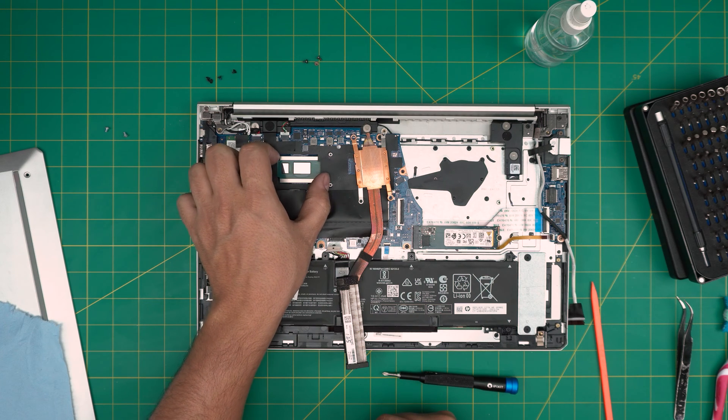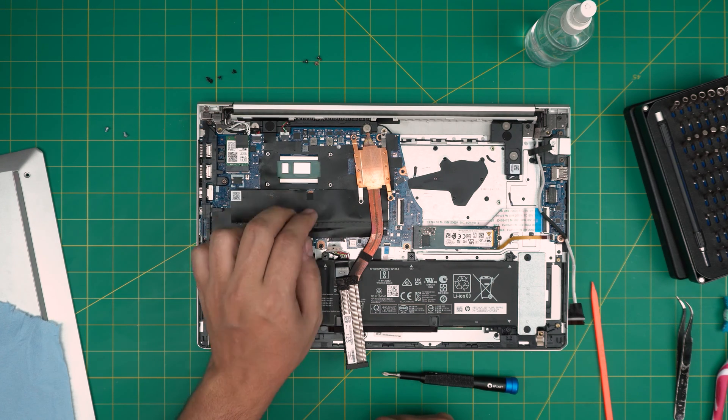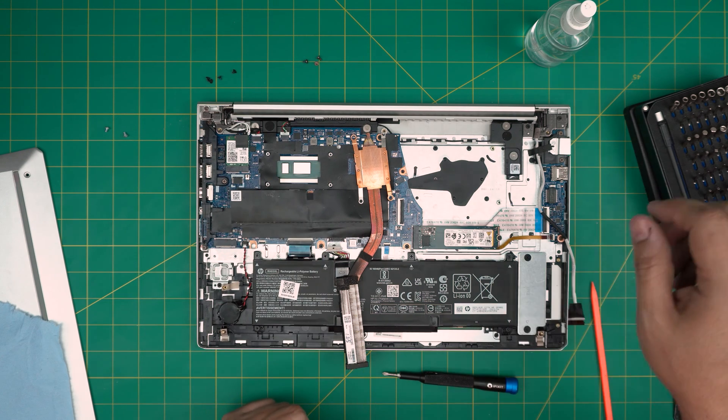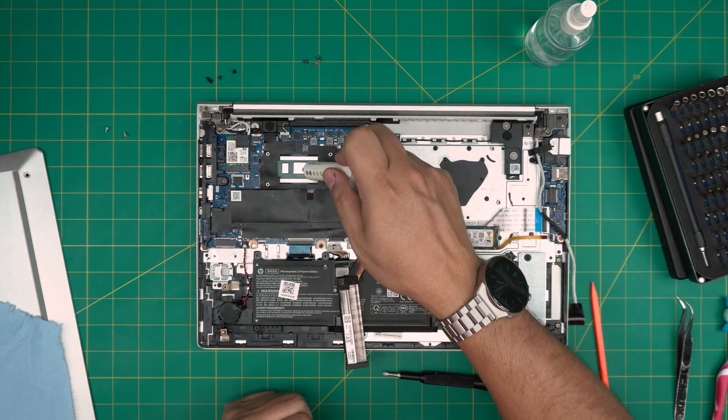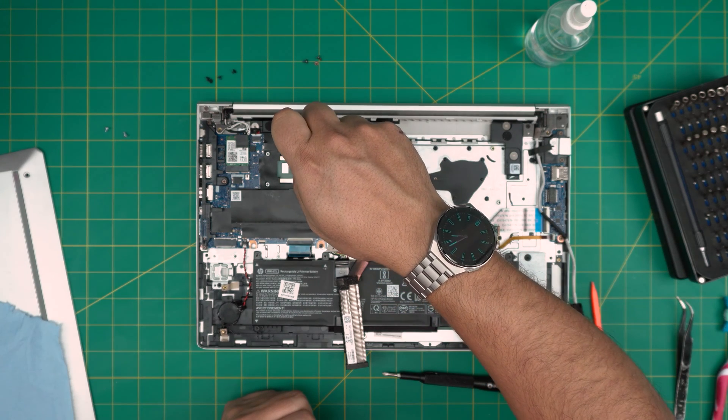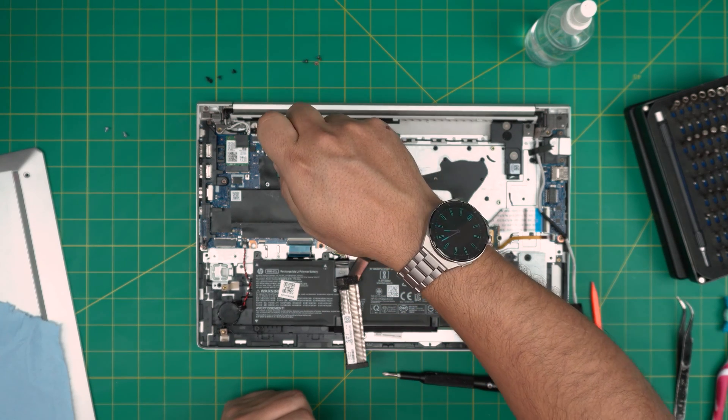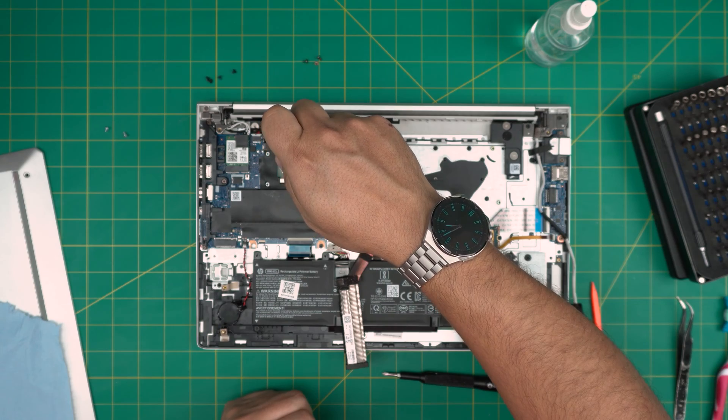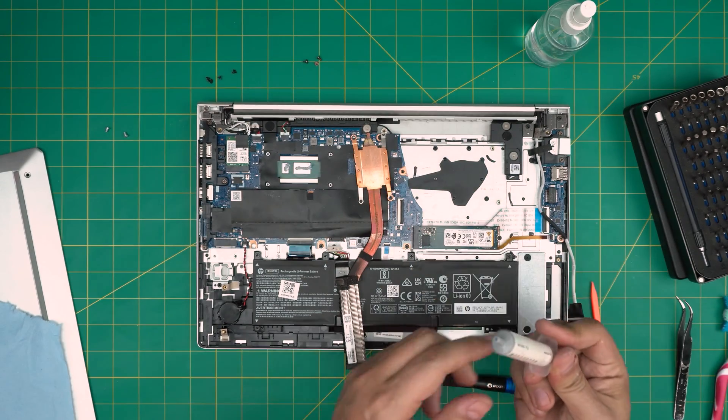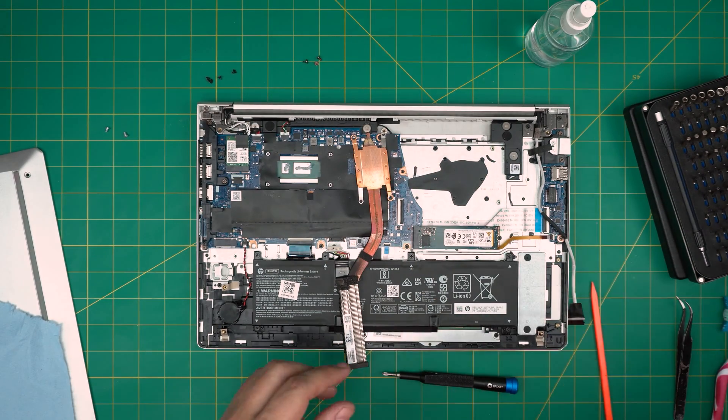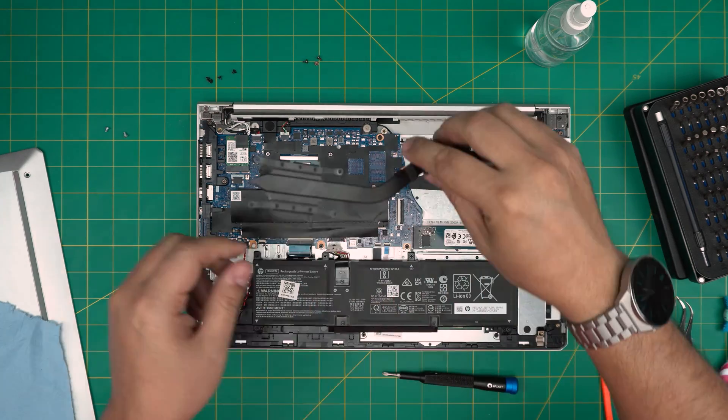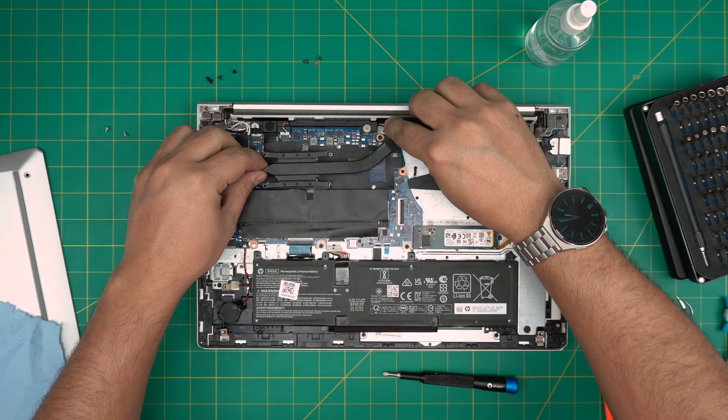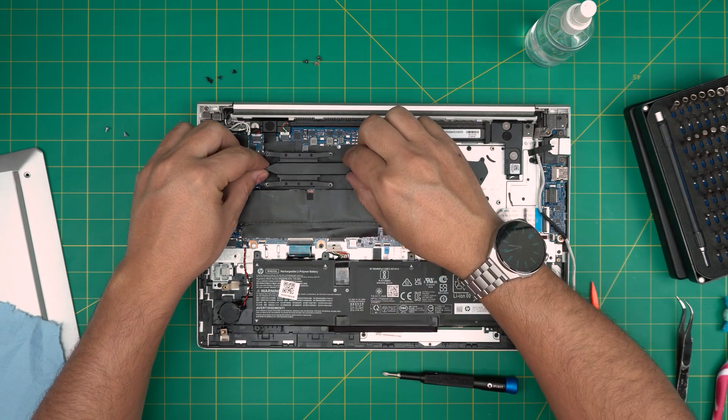Let's go grab the thermal paste. We're going to put a tiny line on the main die and one drop on the PCH chip. Once we have that one in there, all we've got to do is bring the heat sink straight down, align it, put it there.